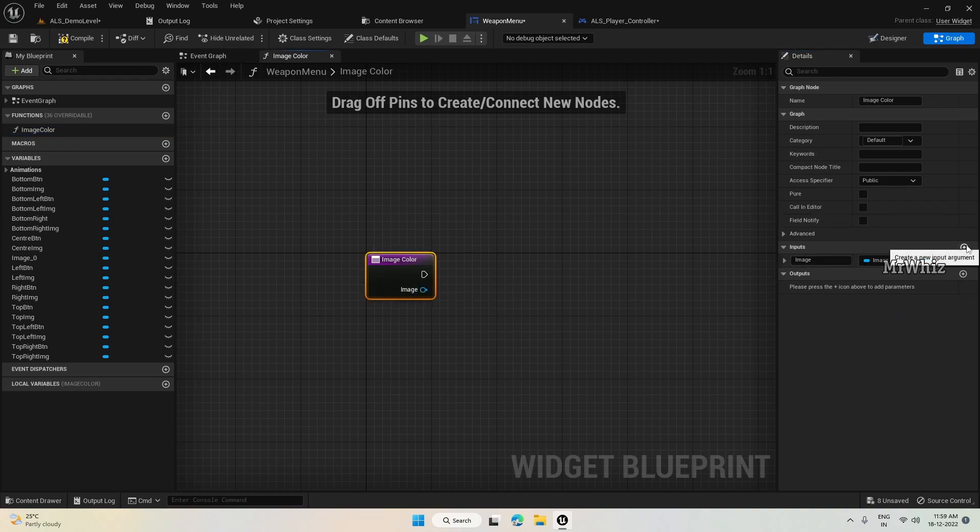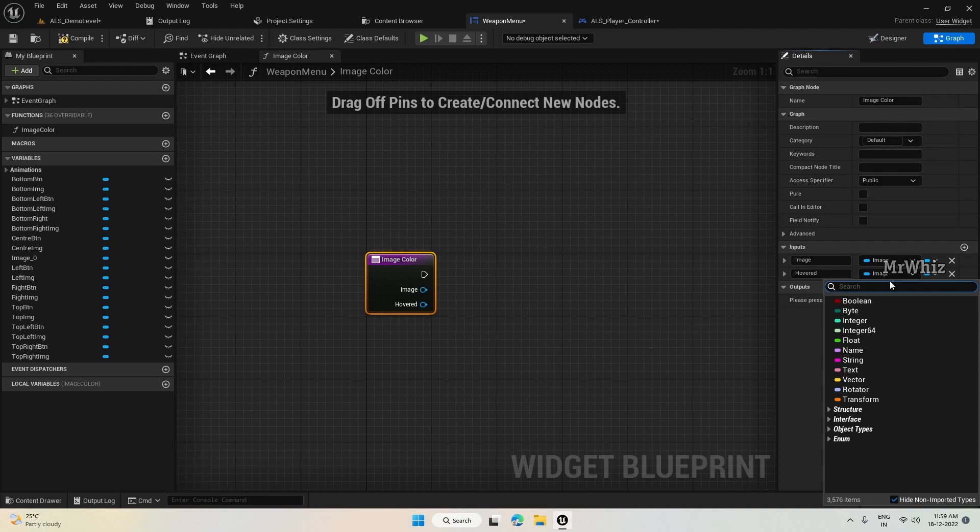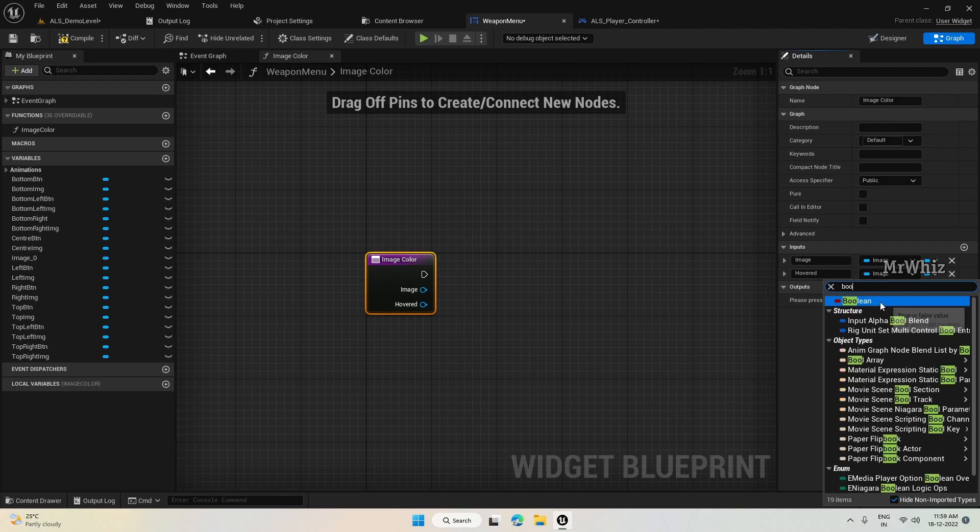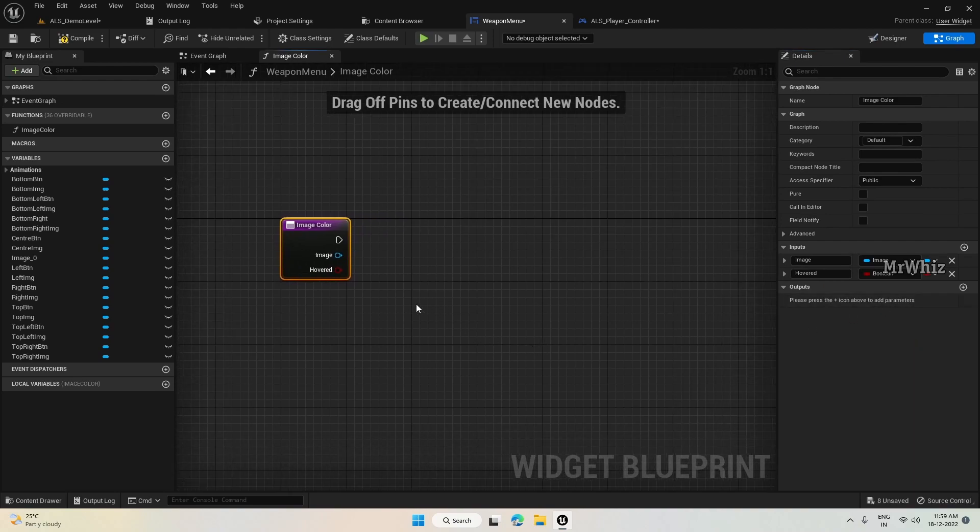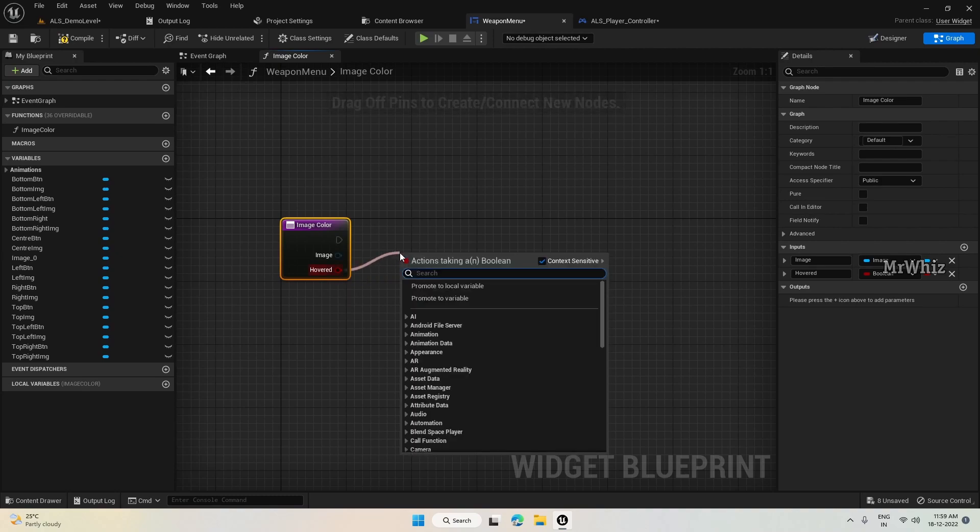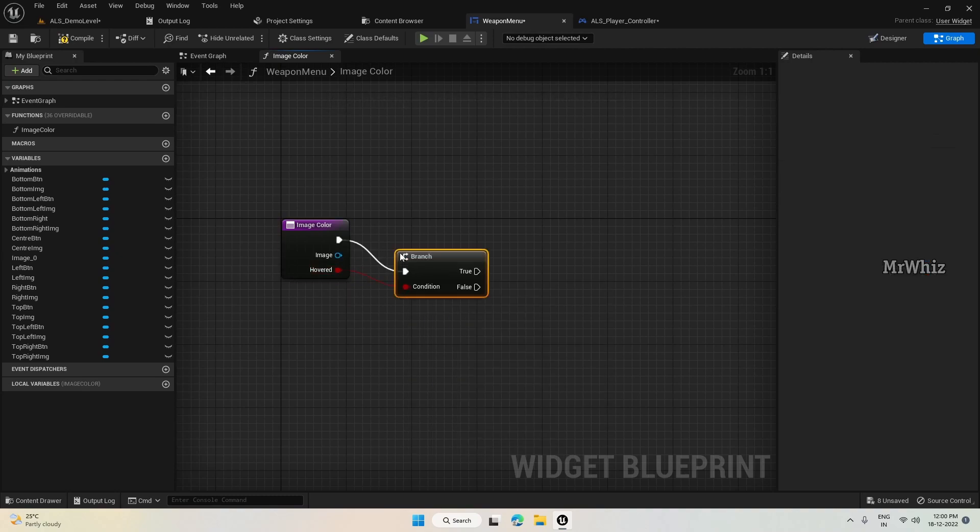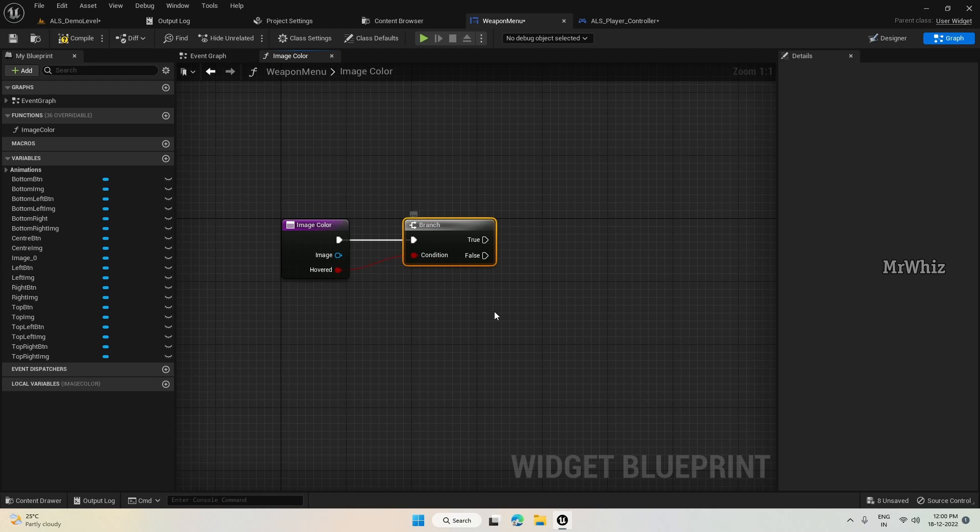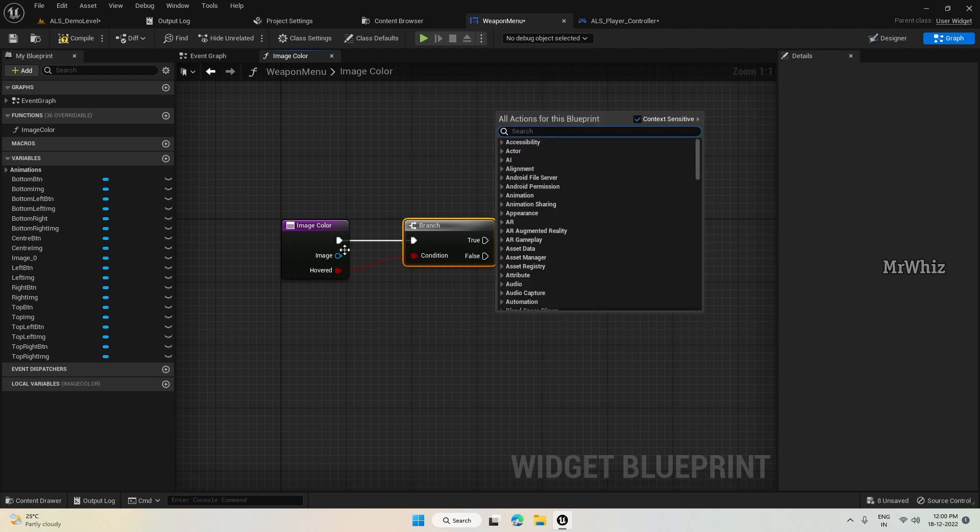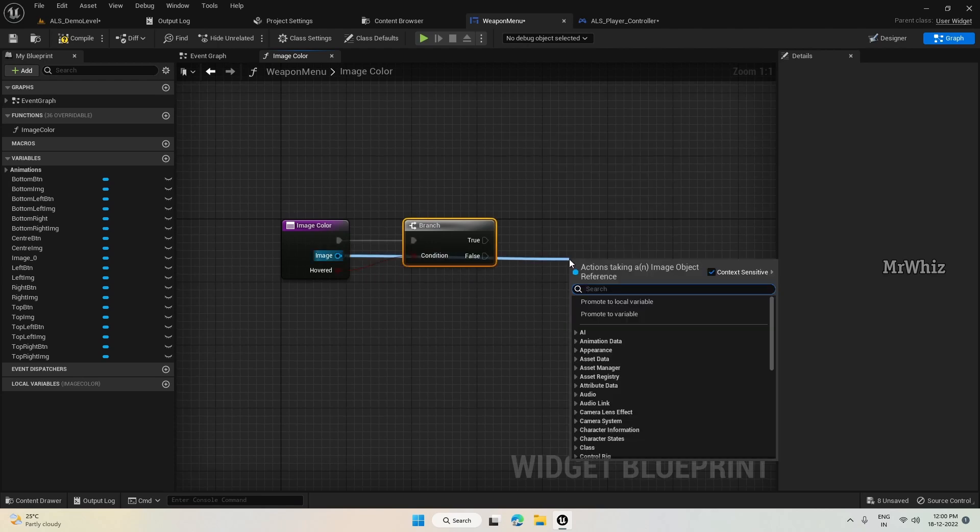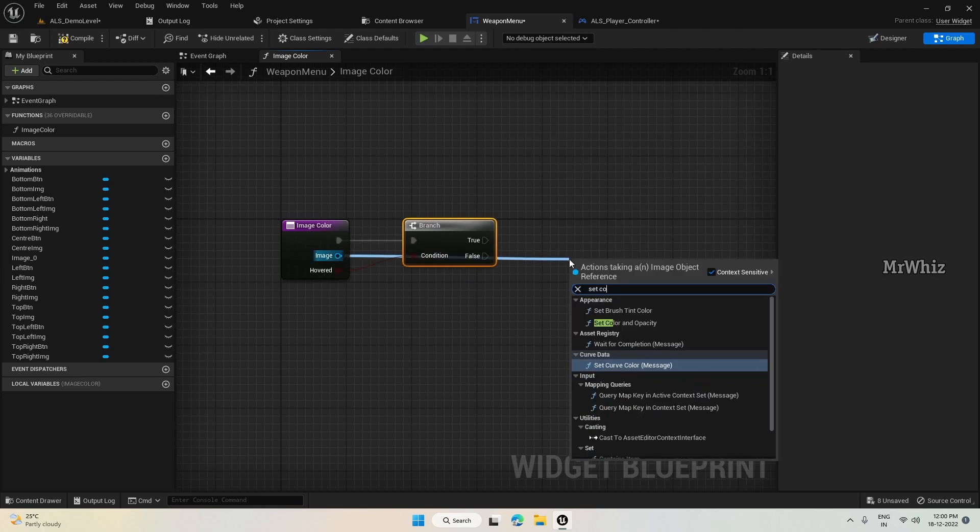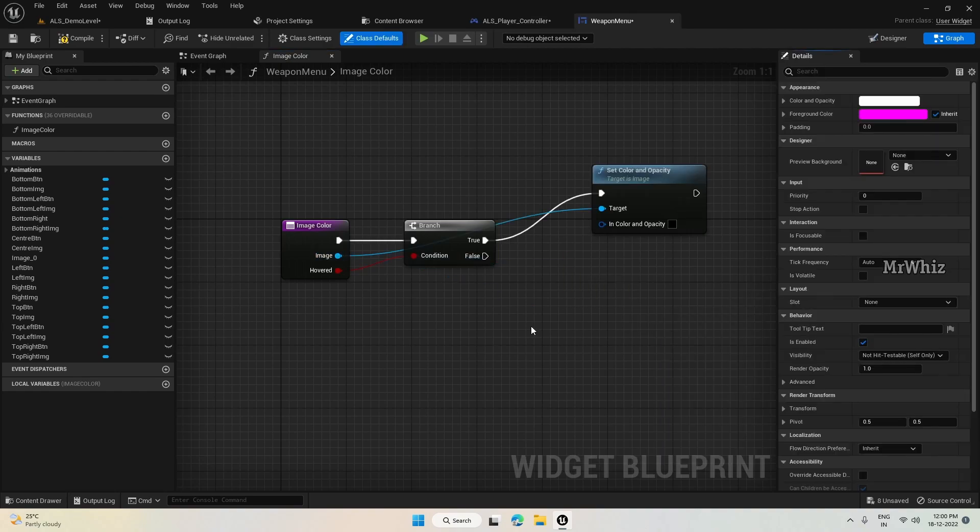And the second parameter is hovered, and set this to boolean so that we can use the same function whenever we want. Put a branch here, and here from image set color and opacity.